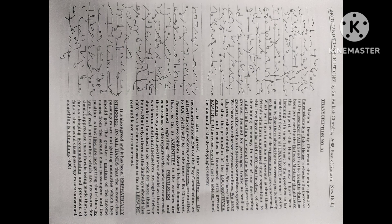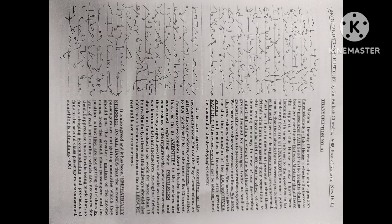We have to see that we increase our lines, we have also to see that we double our lines, we have also to see that the production of locomotives, wagons and coaches is increased with greater rapidity, otherwise we will not be able to meet the demands of the developing economy.